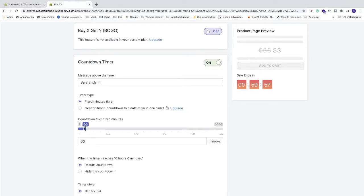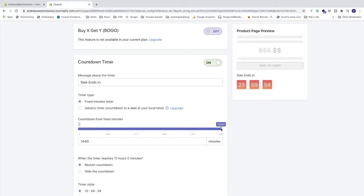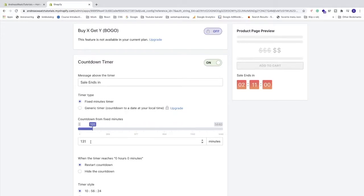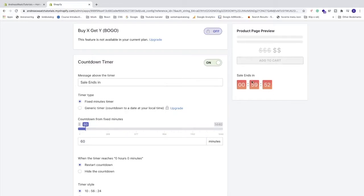So we can choose from 1 minute up to 1440 minutes, so it's 24 hours. You can choose by dragging this around or just add the minutes right here like that. So now we can see that we have this 60 minutes countdown timer.